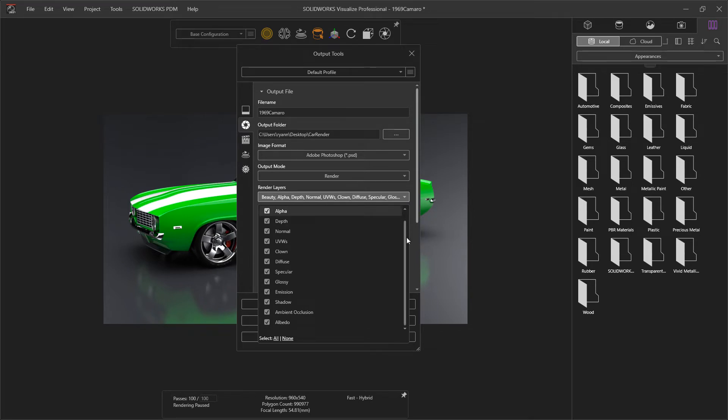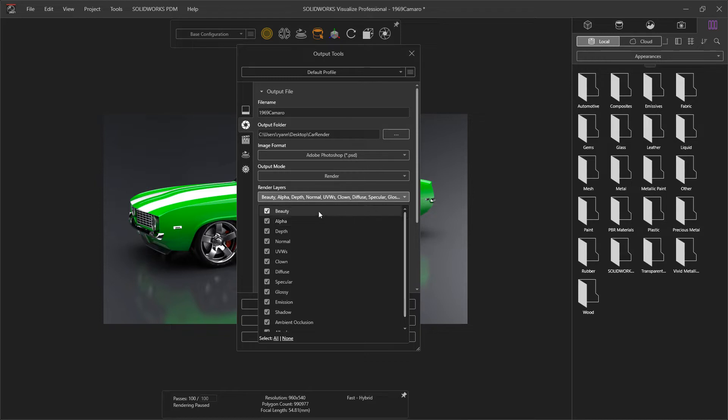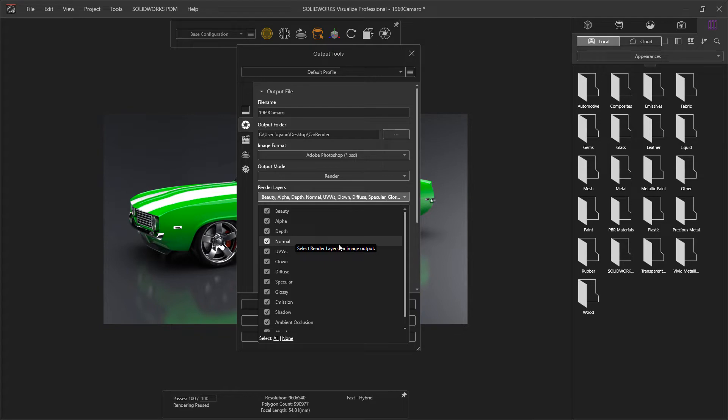There are many different types of render channels or render information that can be outputted in addition to just the default combination, which is known as beauty. Some of these options will change depending on whether you're using fast or accurate mode or other settings within the render.